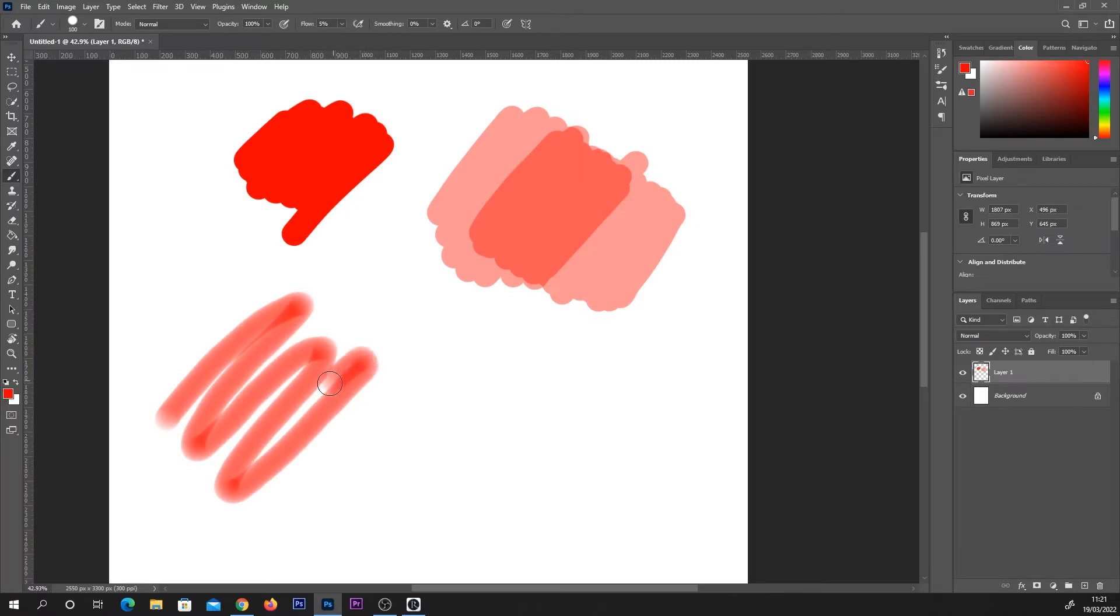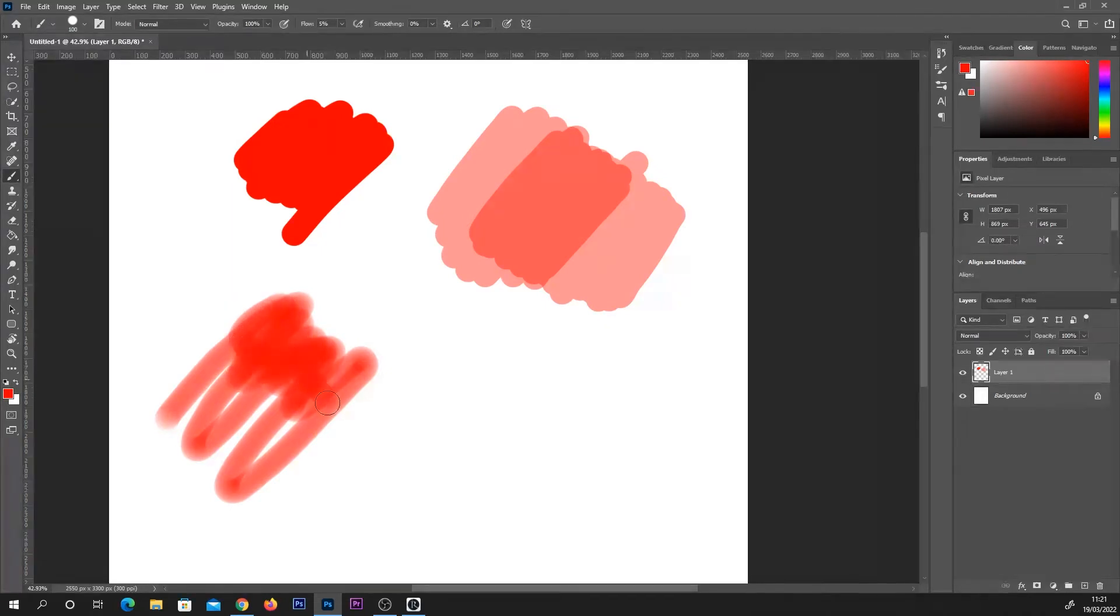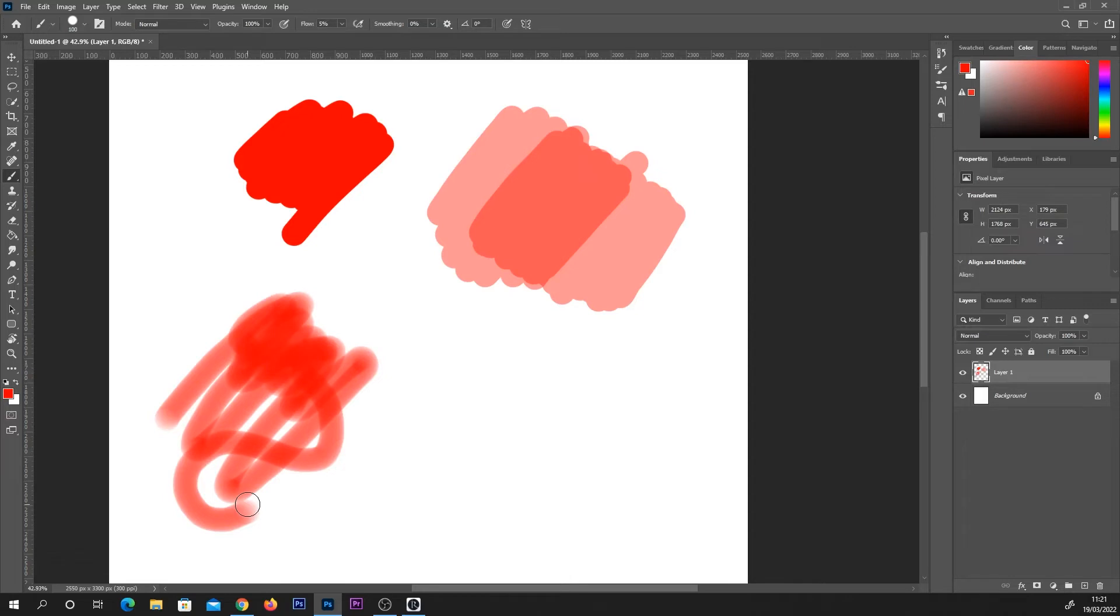Unlike with the opacity setting, where we had a limit to how opaque the paint was without lifting the pen off the page, the flow setting allows us to paint over the areas we've already painted within that same brush stroke to get that build up effect.